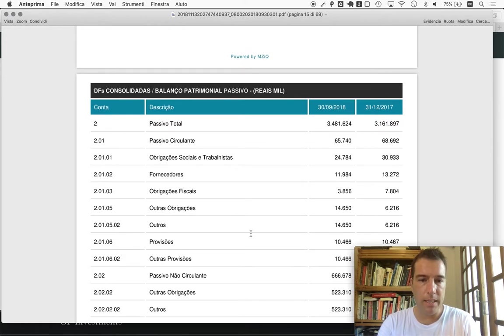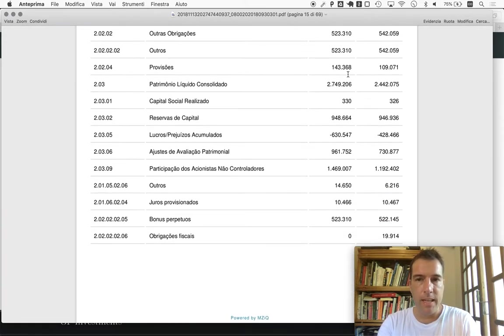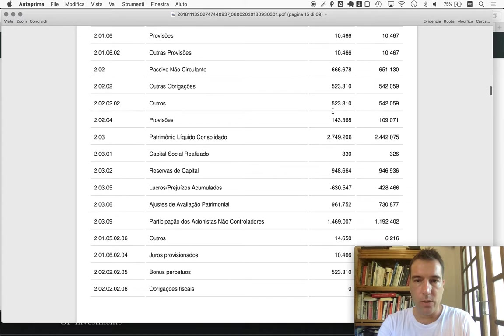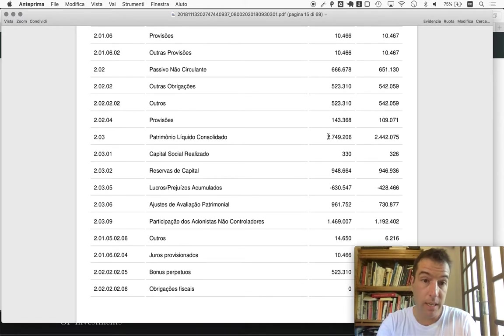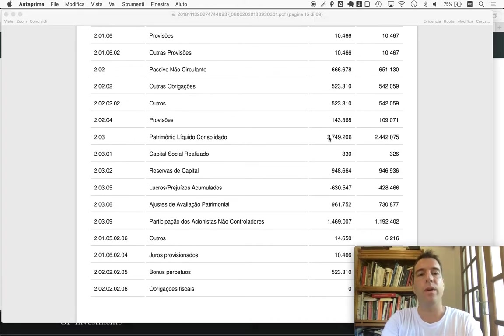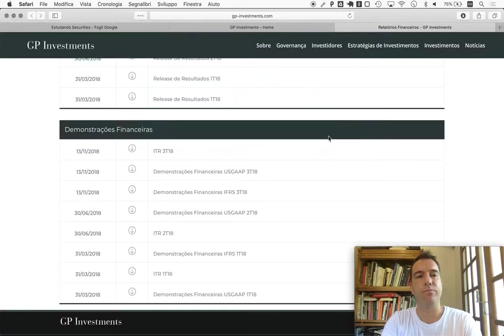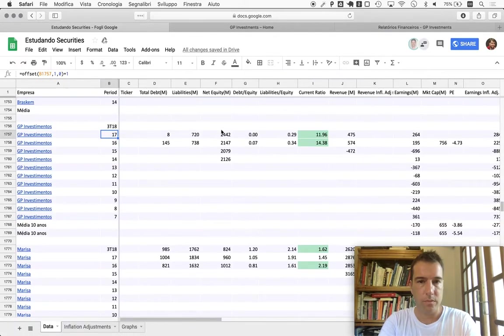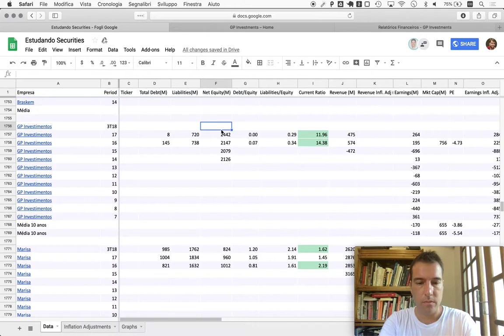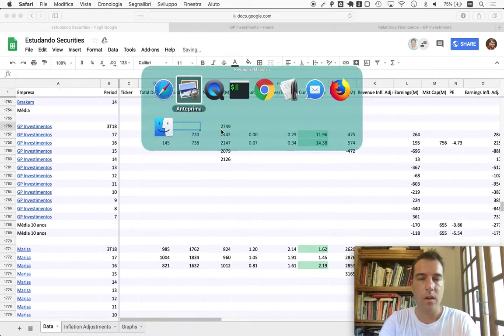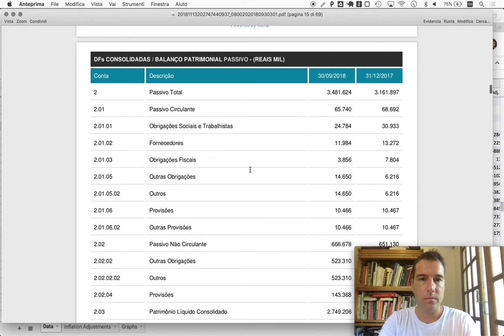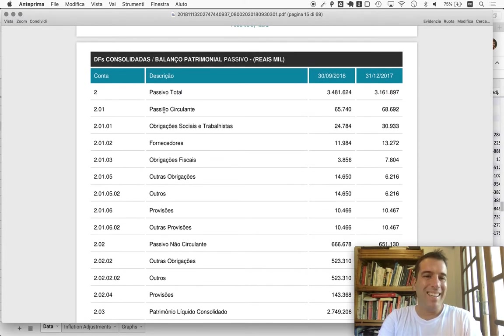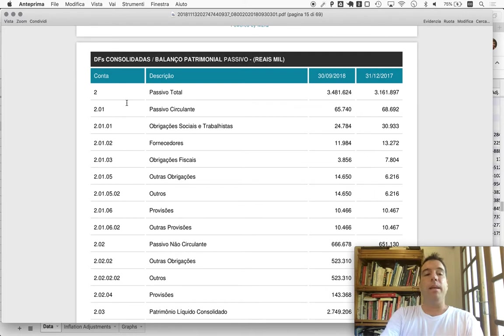So consolidated - this one requires a lot of scrolling. Passivo is liabilities, and this is where we'll find the net equity. After the third quarter of 2018, it was 2 billion 749.